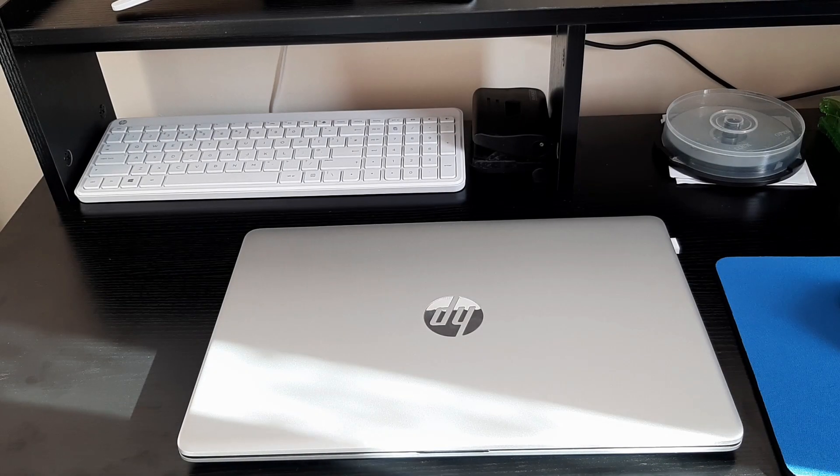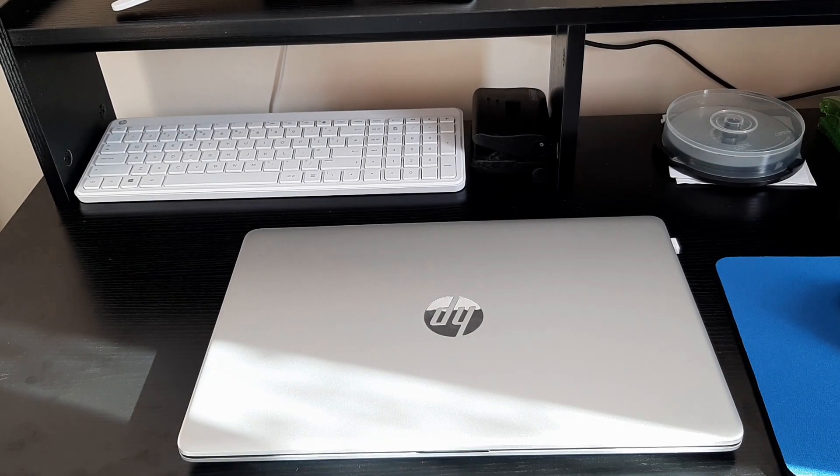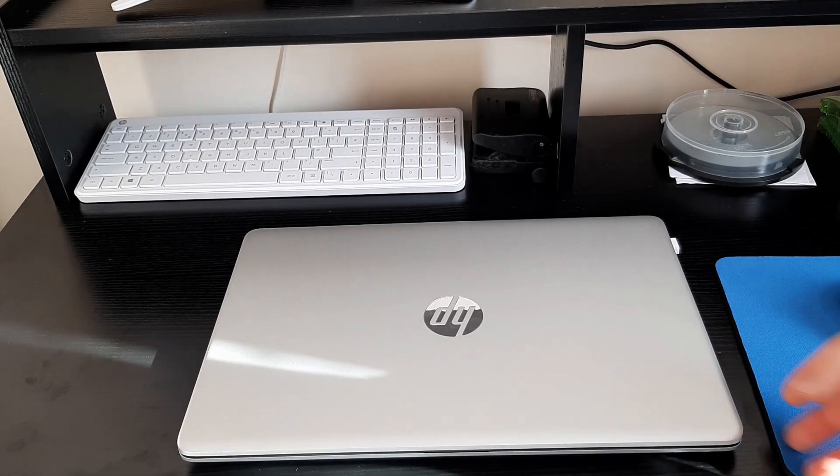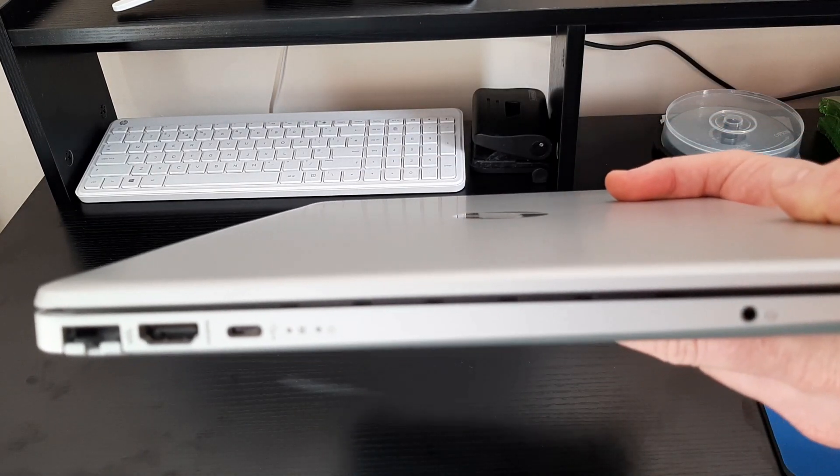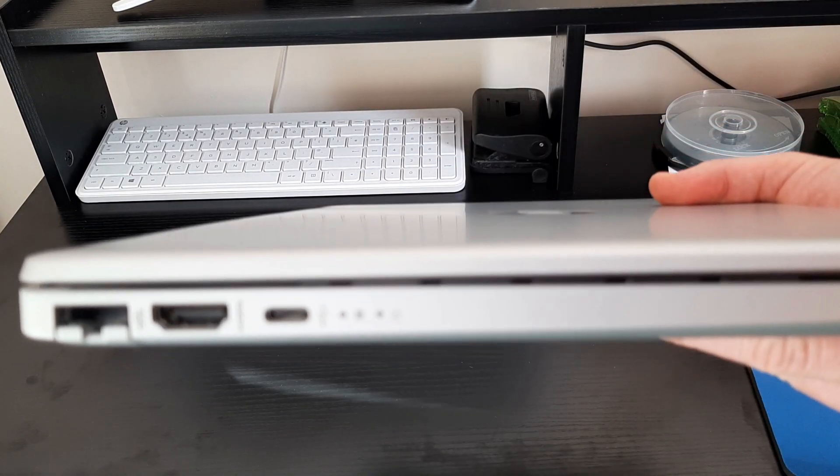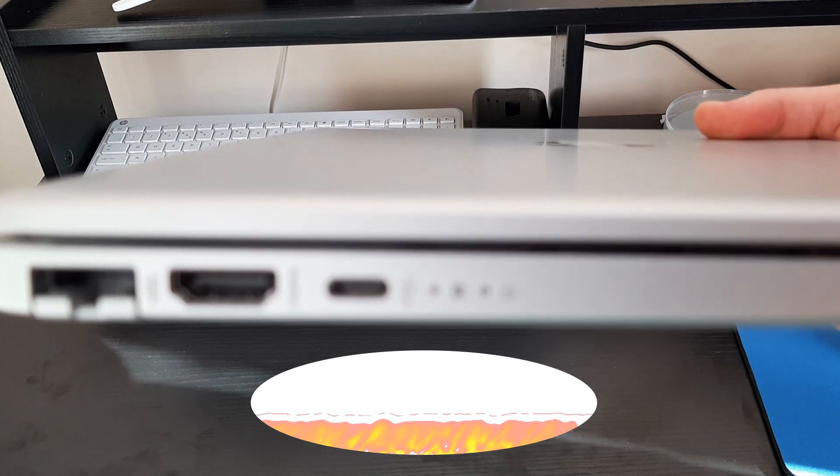Ok this is the HP 15.6 Slim i5 laptop. I'm just going to show you what we've got on the side. Just go in focus there.